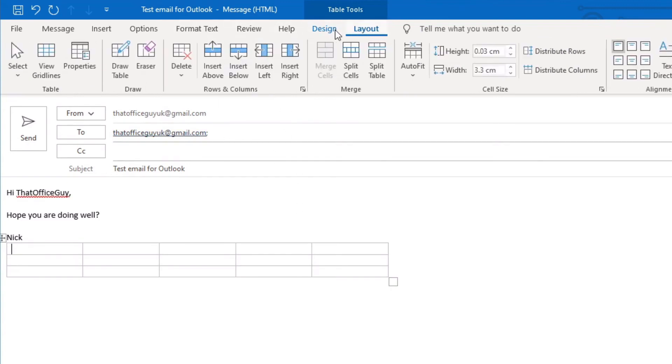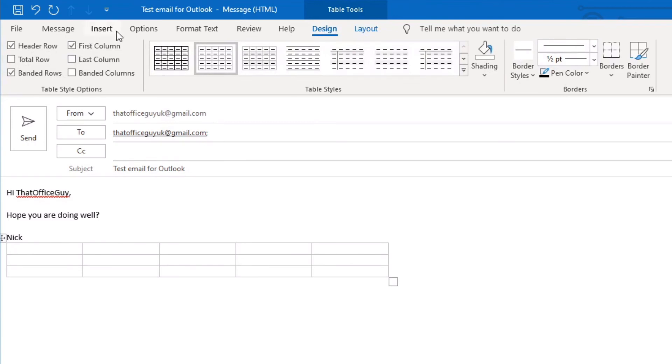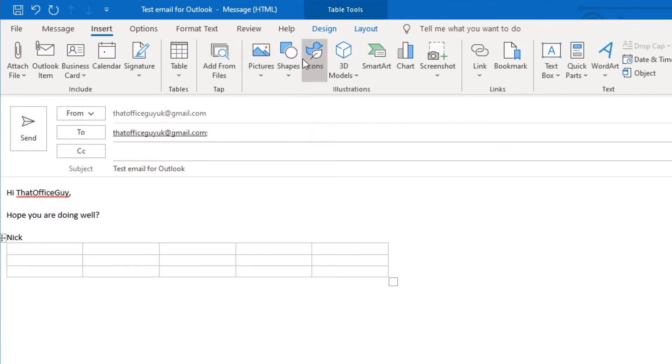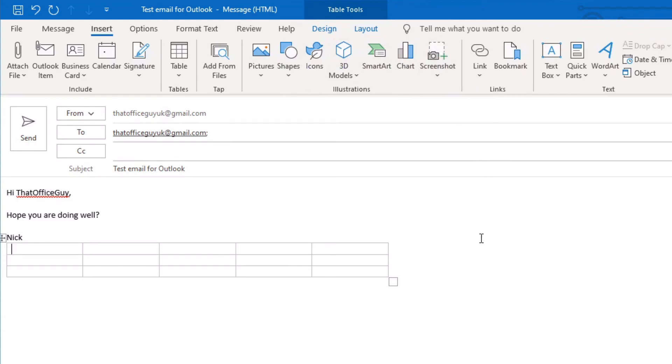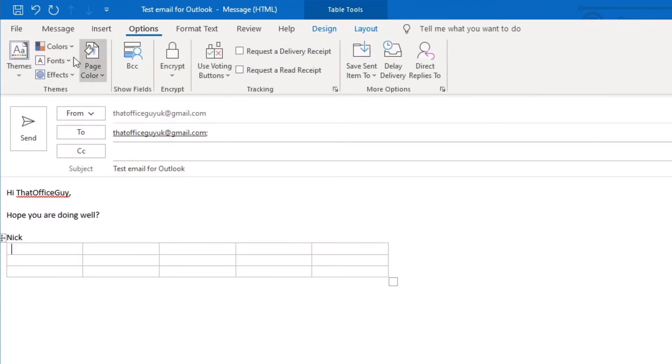We have the ability to add form files. We could put pictures in here, shapes in here, icons, and various different things. We can even take a screen clip in from another application that's open in the background. We can add links in, we can bookmark things, we can add text boxes, other quick parts, Word art, various different things.